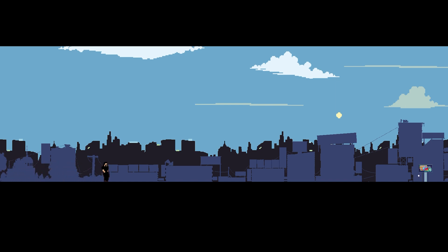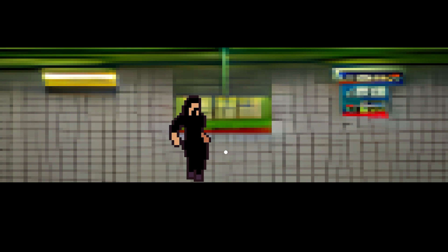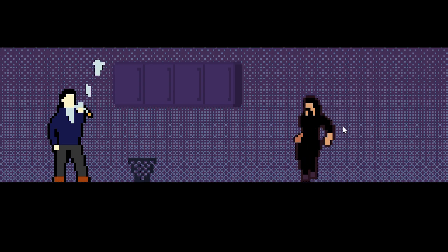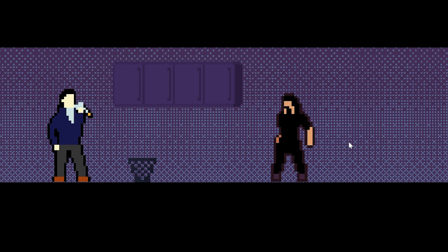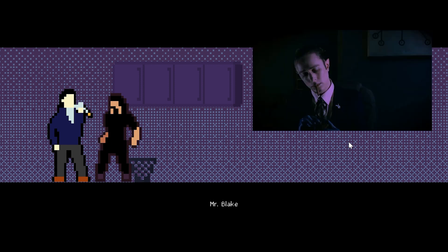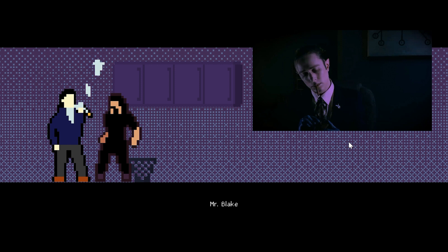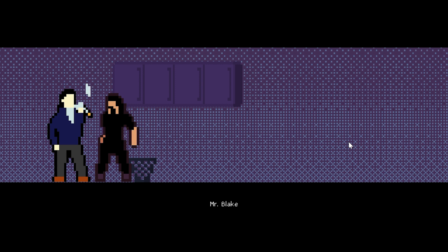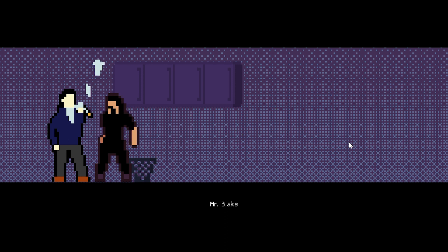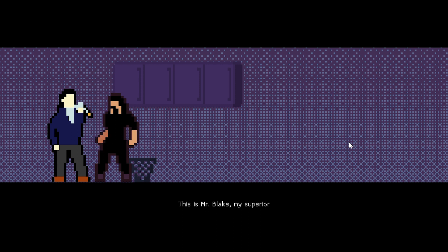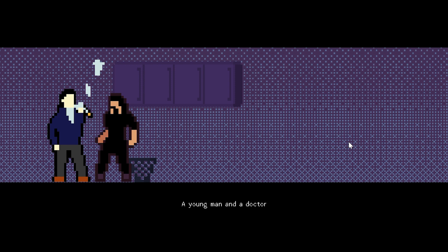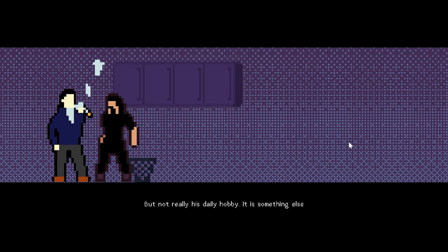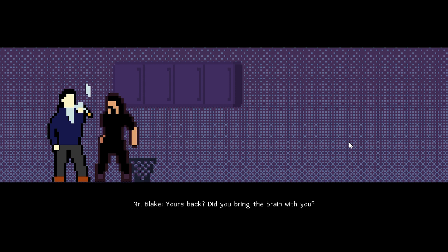And we go out now to the underground station. Here we are. The base of the Criminal Syndicate. This is Mr. Blake, another character of Jim's. Mr. Blake, this is Mr. Blake, my superior. A young man and a doctor. Yes, that character's doctor too. He likes to collect different body parts. Of course, Malinky's brain is a part, but not really his daily hobby. It is something else.